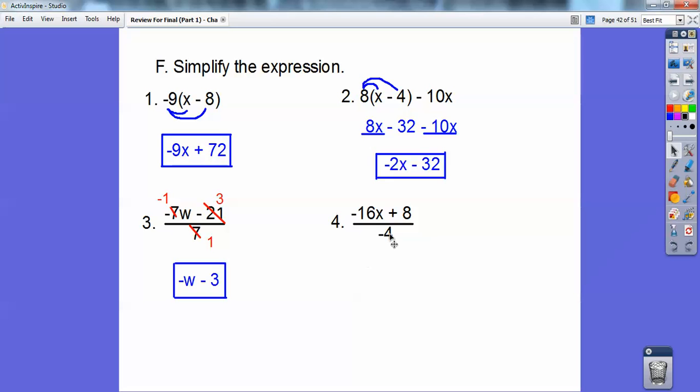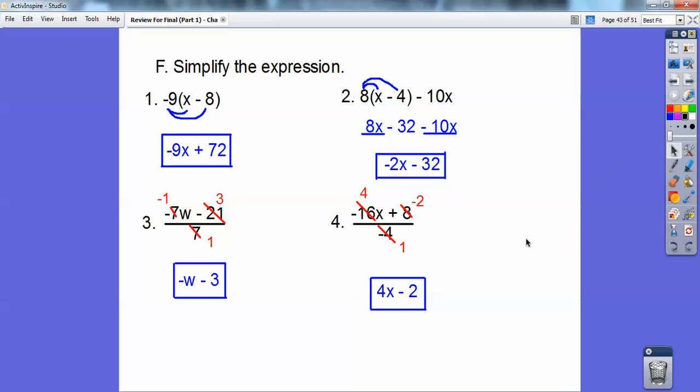Over here, negative 4 goes into negative 16 positive 4 times, and negative 4 goes into 8 negative 2 times, so the answer is 4x minus 2.